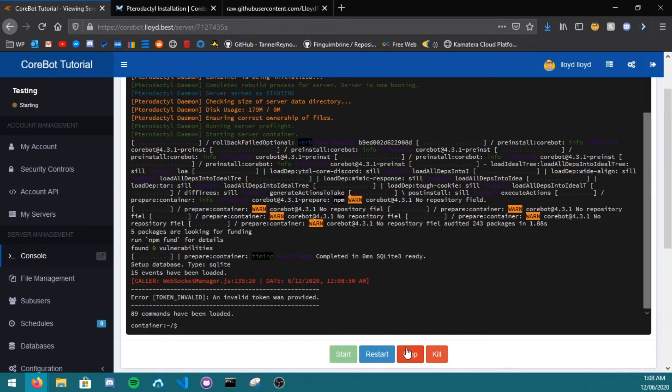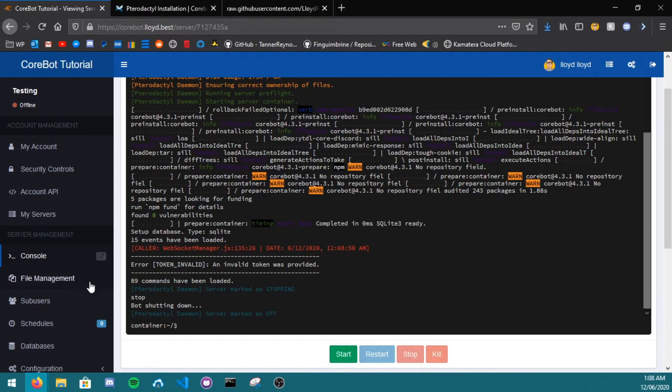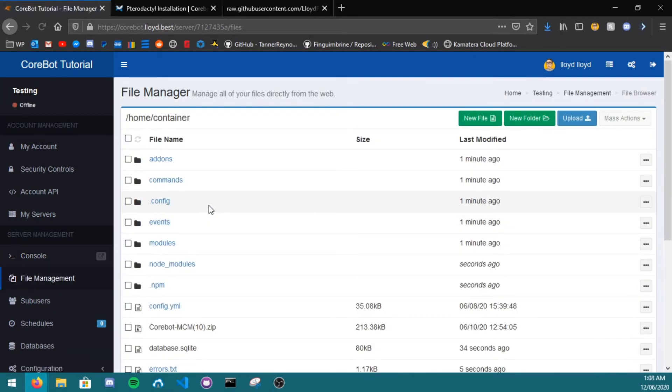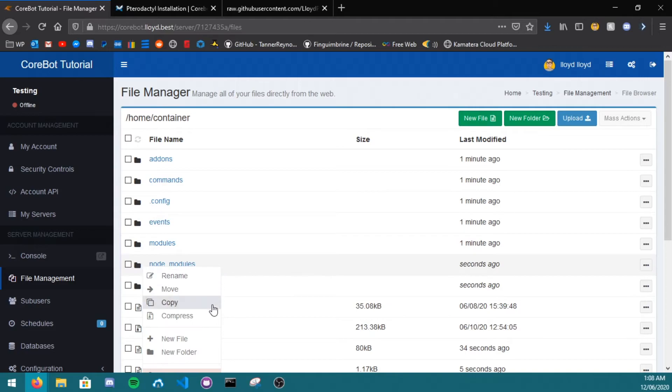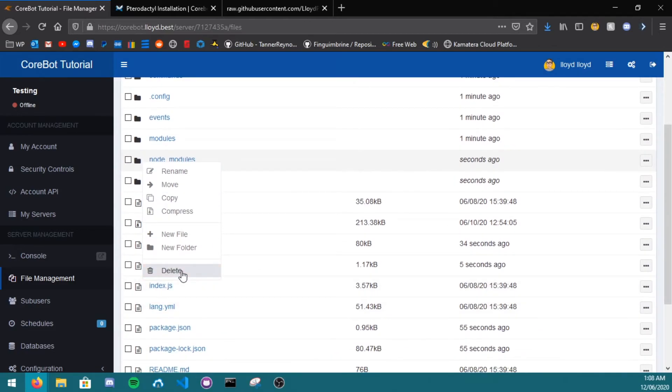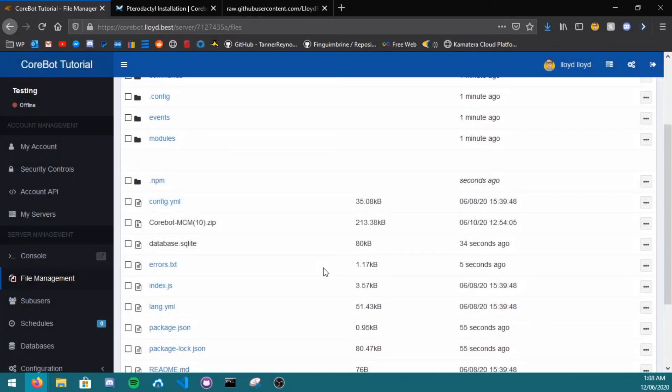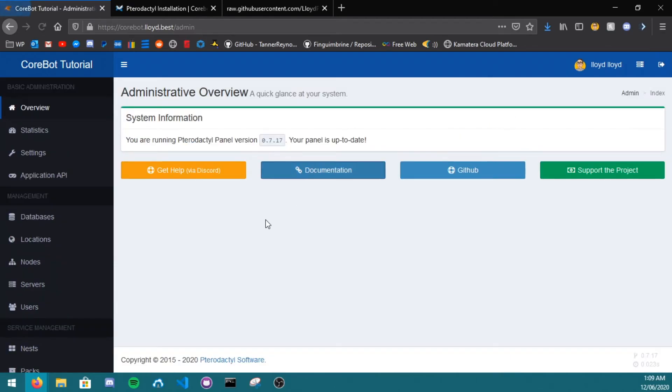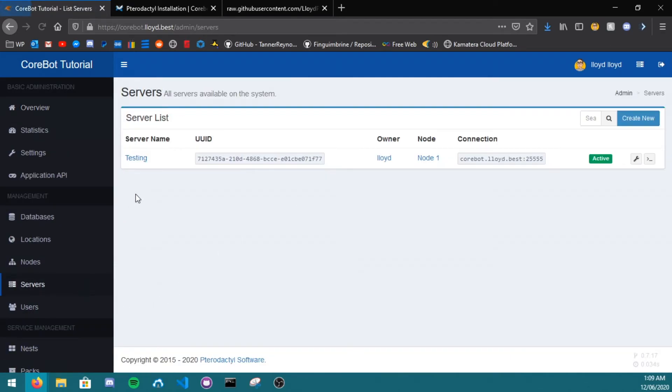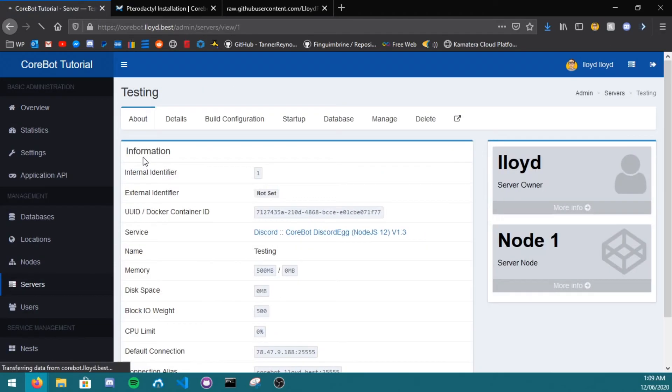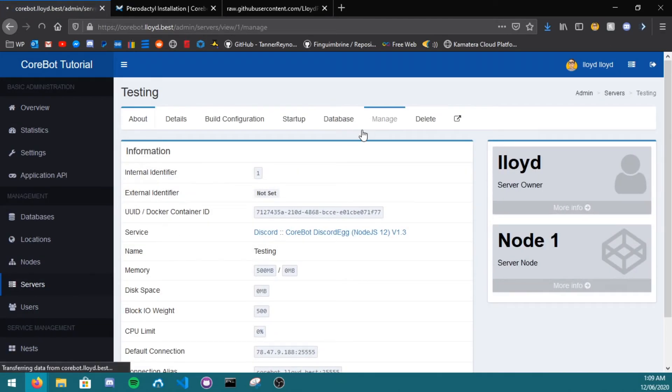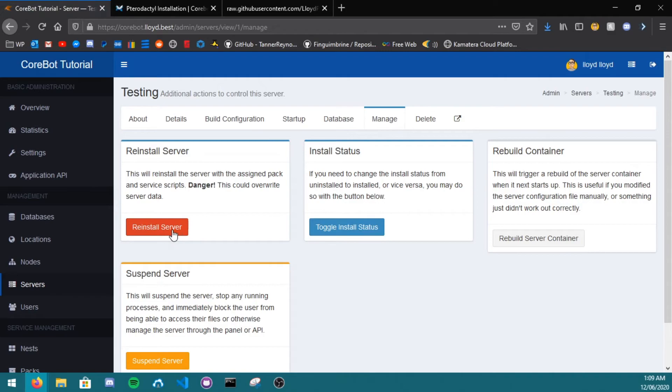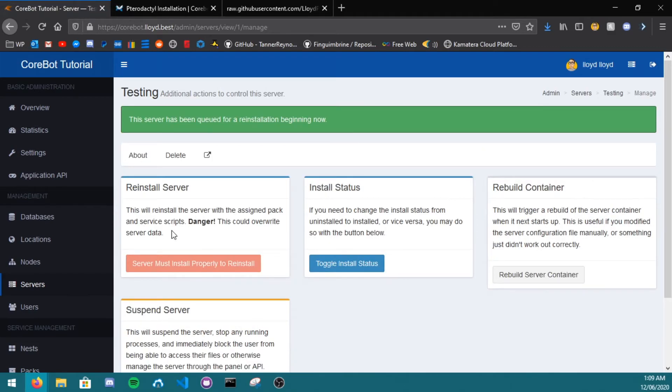Let's say you accidentally deleted your node modules files whilst updating. That's not the end of the world. All you have to do is go to the admin panel, servers, select your Cobot server, click manage, and click reinstall server. This will only overwrite the node modules files, nothing else.